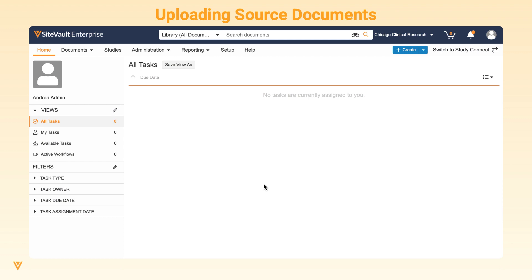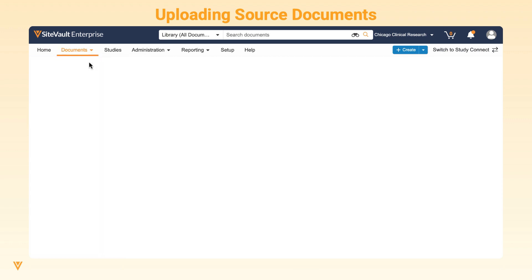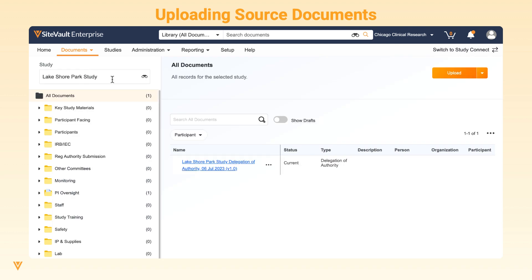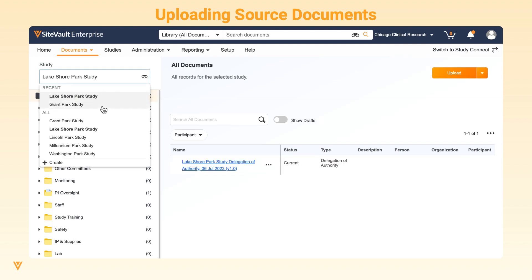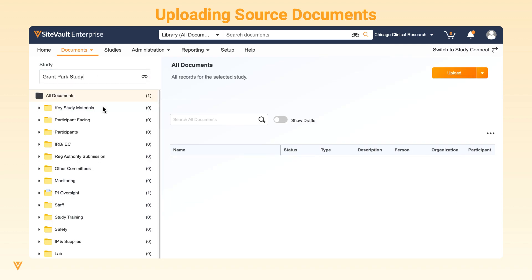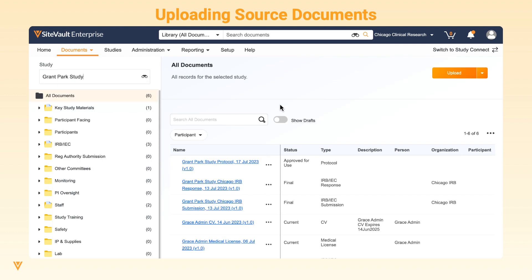To upload source documents to SiteVault, navigate to the study eBinder, select the study, and click bulk upload source documents.